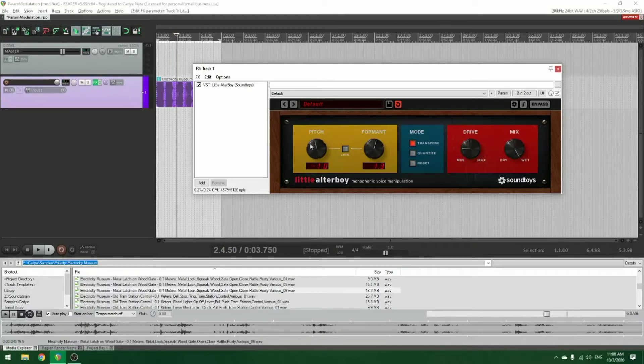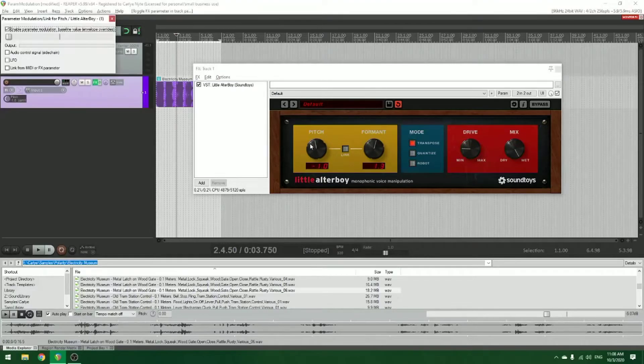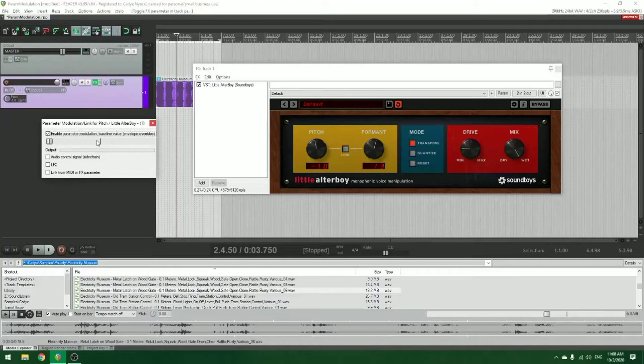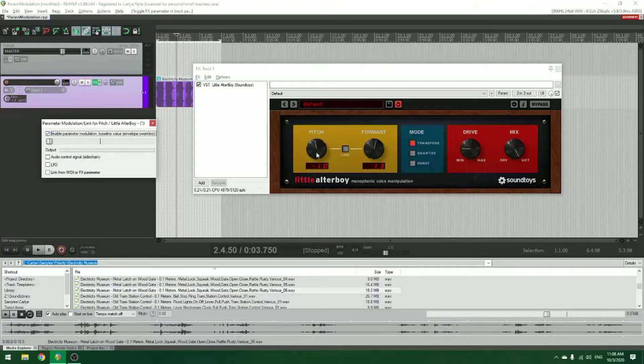Whichever one is the last, I do my custom action, and it's going to open up this window. This is the parameter modulation link for that parameter on the plugin.